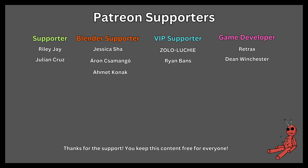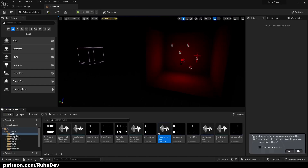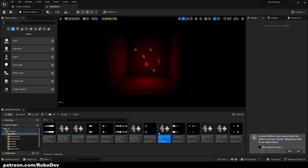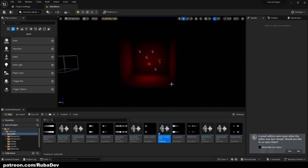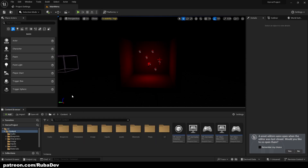This tutorial is sponsored by Patreon — thank you all for your support. Hello everyone, welcome to the 24th or 25th episode of this horror series. Many of you asked me to create some trigger events, so let's do that.